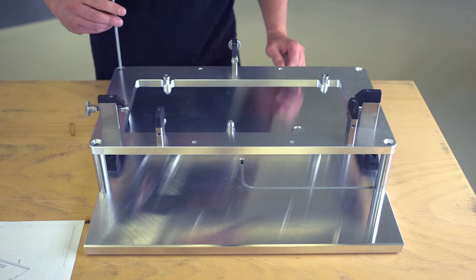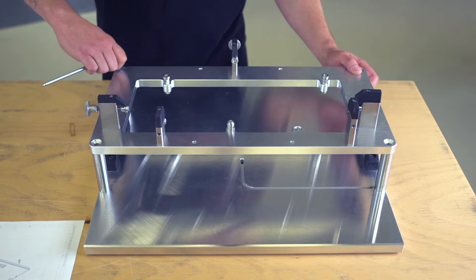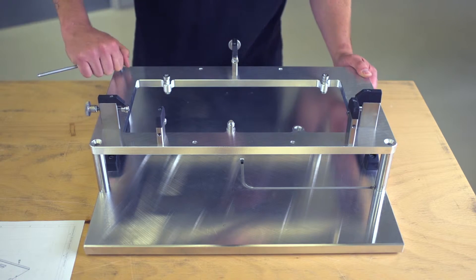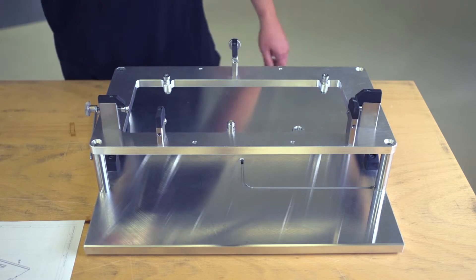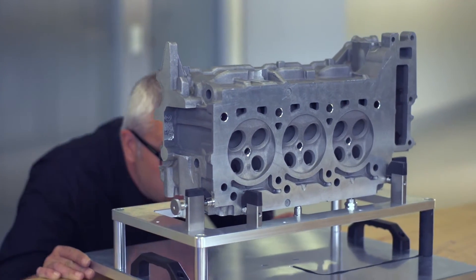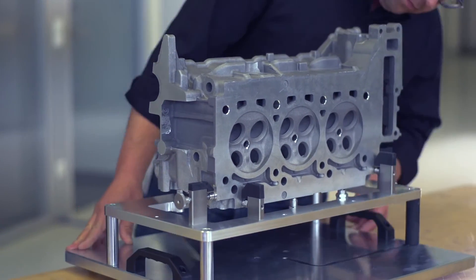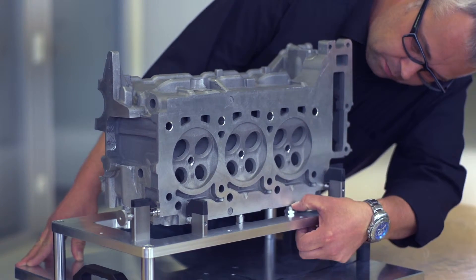Do you want to increase the throughput of your measuring machine? Then you should consider using fixtures in a frame design. It works like this: you fix your workpiece on a stable metal frame which is attached to an interchangeable palette.